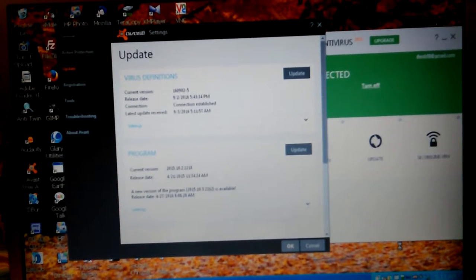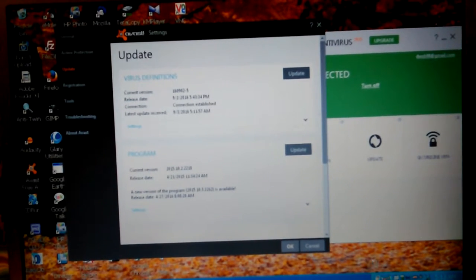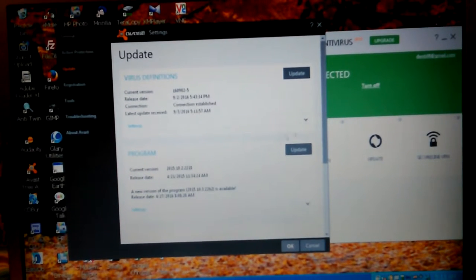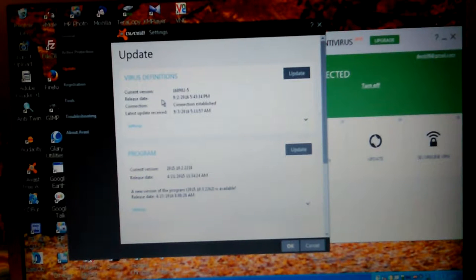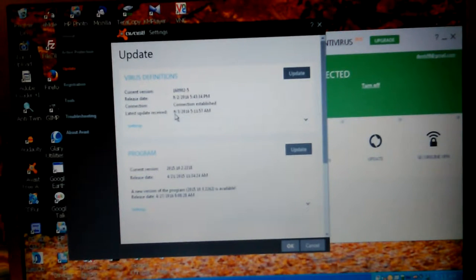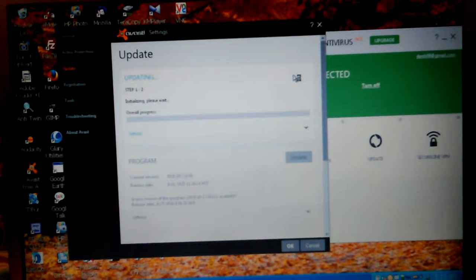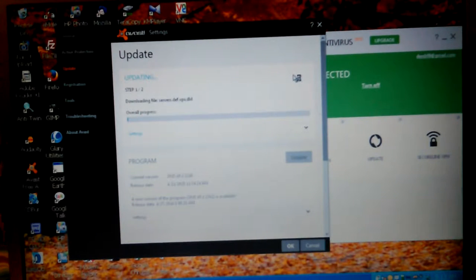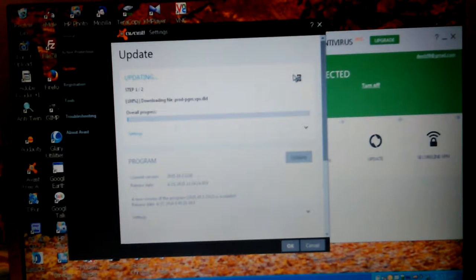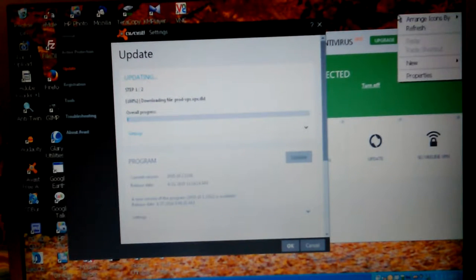Let's see if I can do that now. Okay, so it's saying its latest definitions are from 9/2, last update received 9/3. Let's see if there's anything else to update.